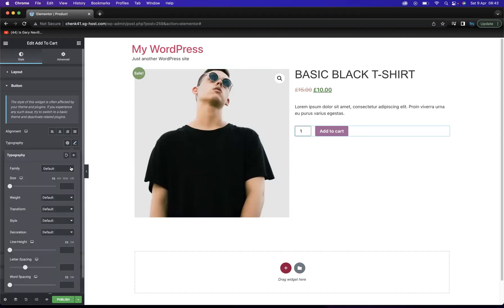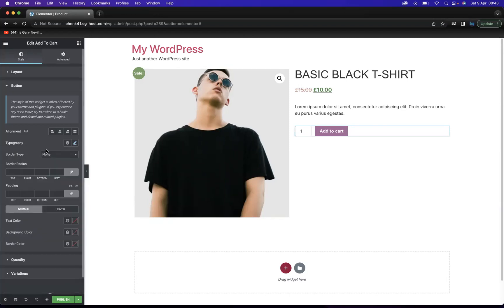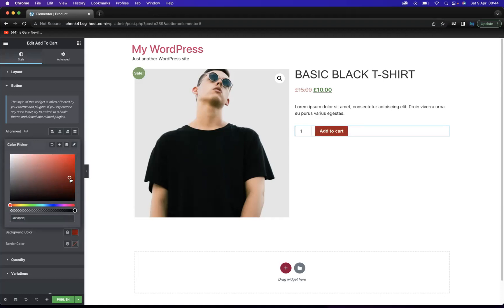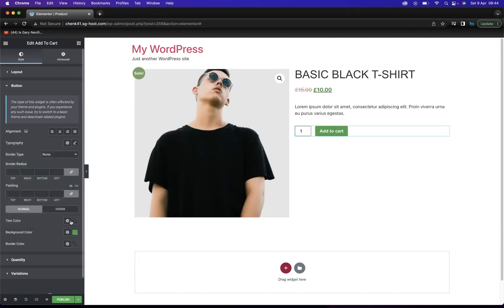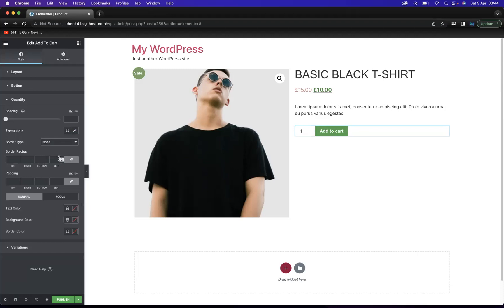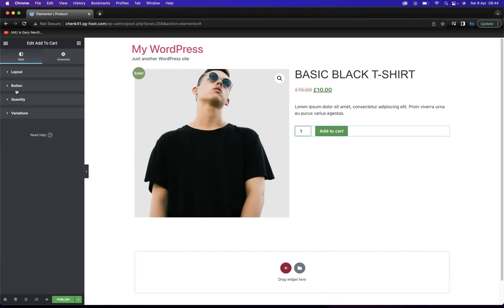We have the typography which we can change — let's go for Arial. We have the border radius, padding, text color, and background color which we can change. Let's keep with a nice green vibe. You also have the border color, and all these different style options are there for you. You have the quantity settings here, which relate to inventory — all changeable and manipulable as you can see. Don't worry too much about variations at the moment.